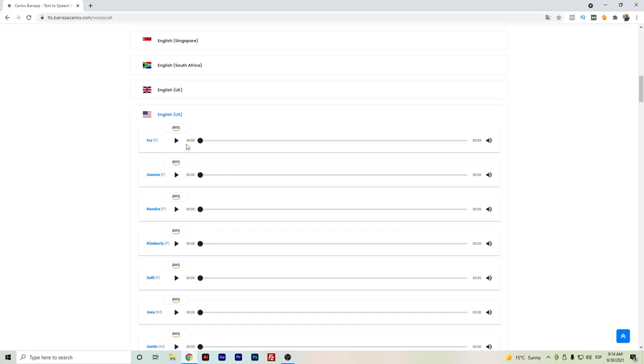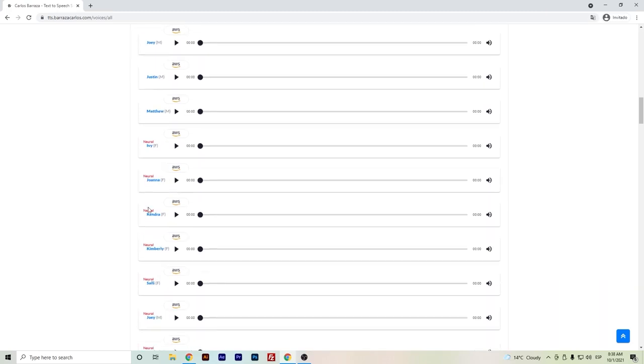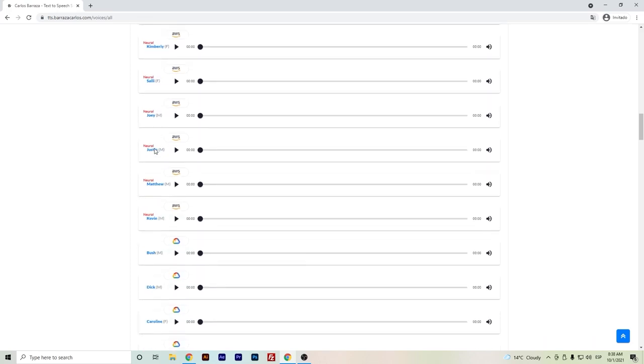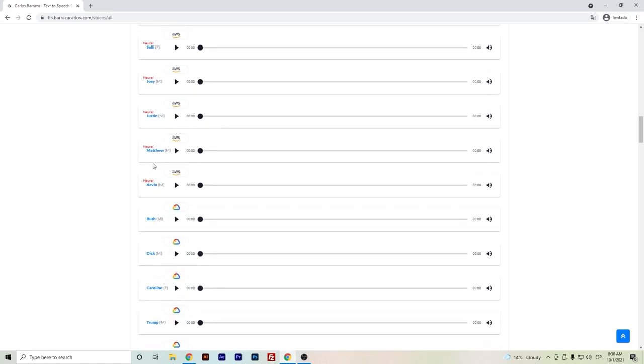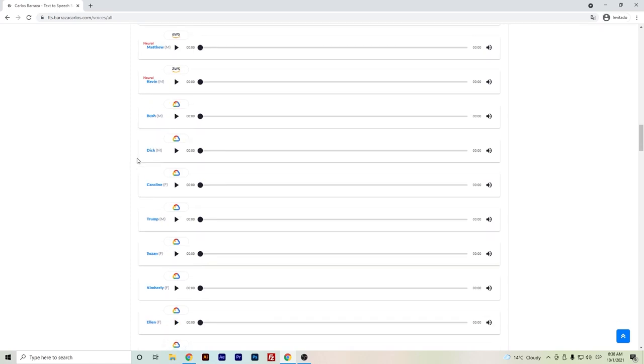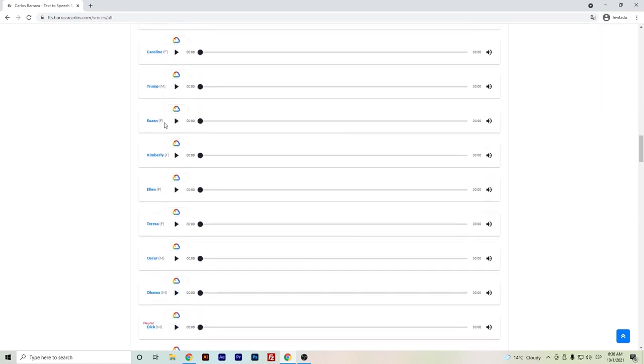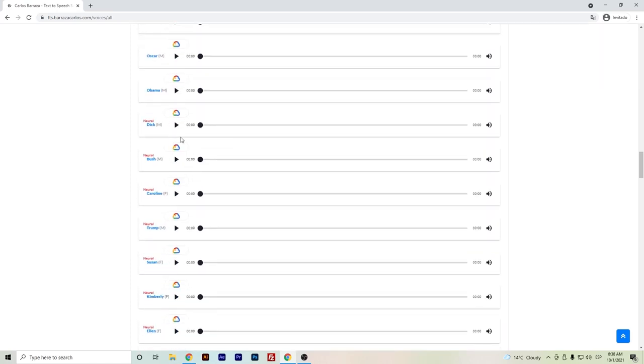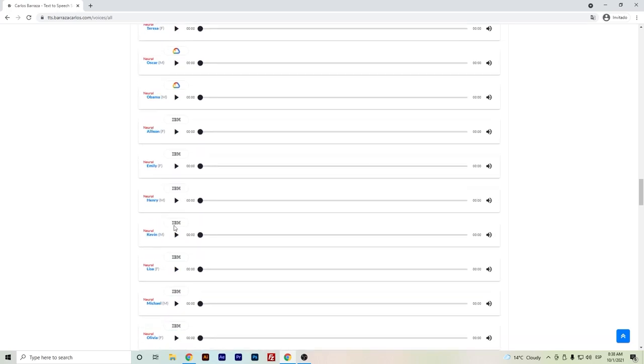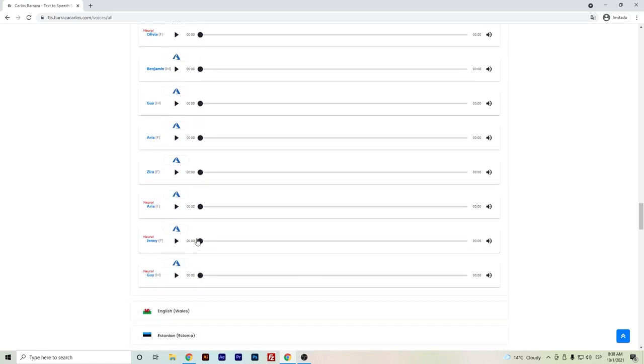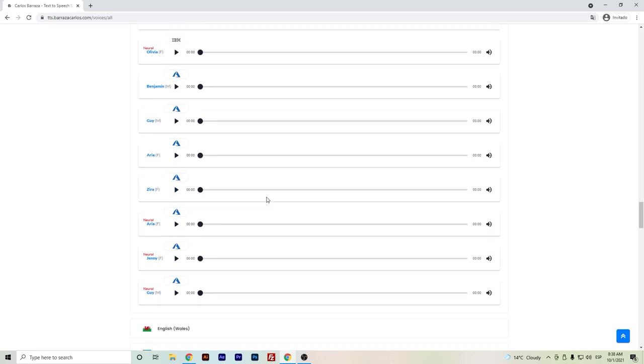Some are still robotic, but there are others that are improving and are more close to human-like voices. I would recommend if you want to test out to listen to the ones that say neural, because these ones will be the closer ones to be more human-like. Here we have the Google Cloud Platform neural voices and also IBM and Azure.